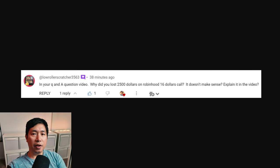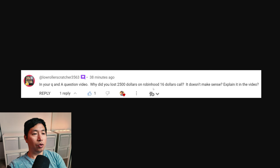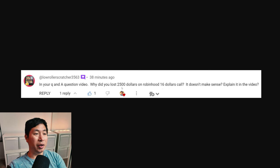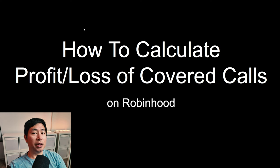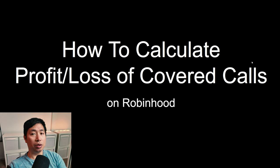Hello, everybody. In this video, I will be responding to a comment that I received recently on my channel. The comment says, in your Q&A question video, why did you lose $2,500 on Robinhood's $16 call? It doesn't make sense. Explain it in the video. So I'm going to explain step-by-step instructions on how to calculate profit and loss of covered calls on Robinhood.